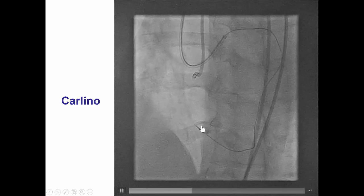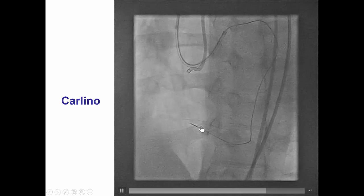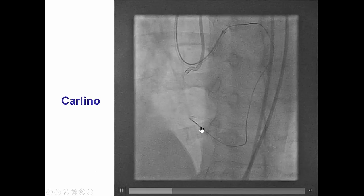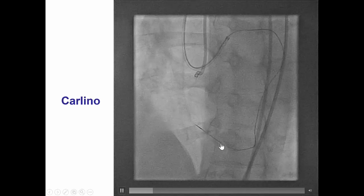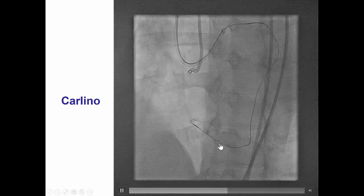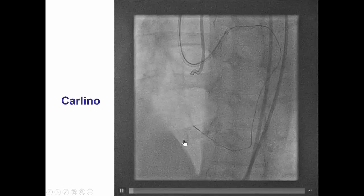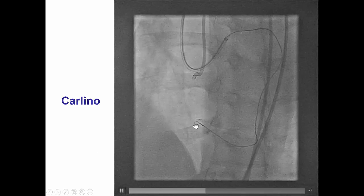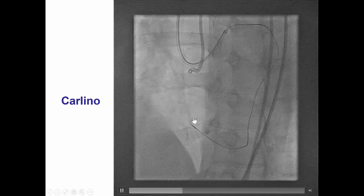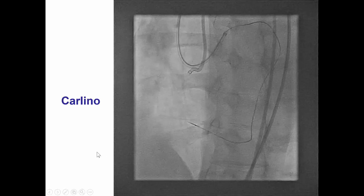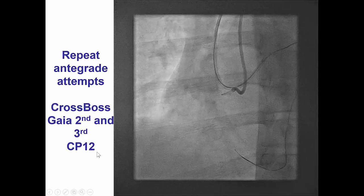We advanced our Corsair all the way to the bifurcation and did contrast injection using the Carlino technique, trying to modify the distal cap, but unfortunately all we were seeing was the contrast entering the posterolateral.